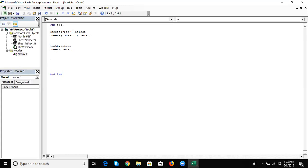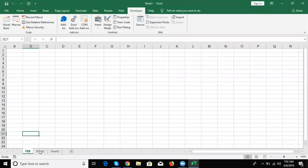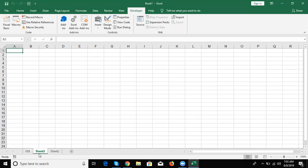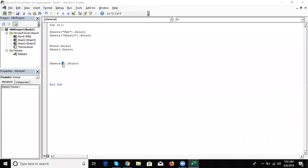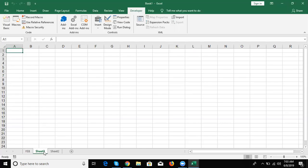A second method: if you know the sequence number, write Sheets(2).Select. The number 2 means the second position. If Sheet3 is in the second position, then Sheet3 will be activated. The position — 1, 2, and so on — determines which sheet is activated. The sheet name and property name do not matter; the position is what matters.